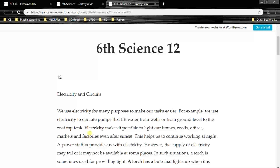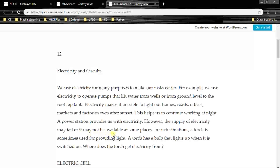A power station provides us with electricity. However, the supply of electricity may fail or it may not be available at some places. In such situations, a torch is sometimes used for providing light. A torch has a bulb that lights up when it is switched on.